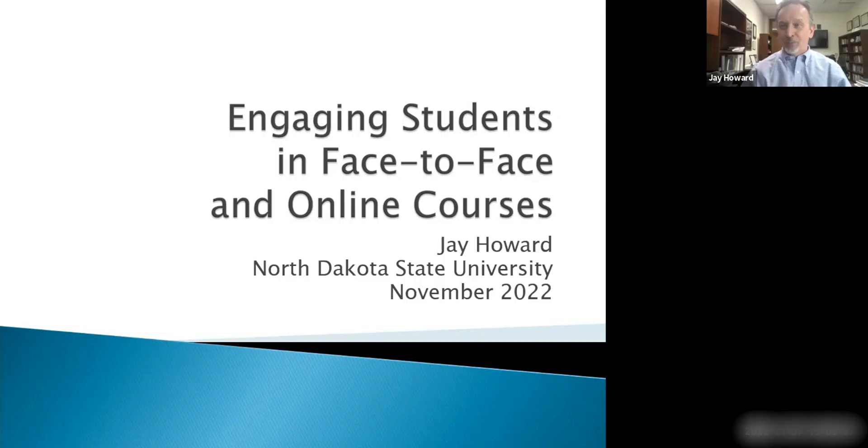Welcome everyone today. Welcome to Jay. He's back on campus. He was here a few years ago for our Gateway Grant, and we had really great reviews from when he was on campus. He's the author of the book Discussion in the College Classroom, and he's going to share strategies you can take and use right now to engage learners in both synchronous and asynchronous, small and large enrollment classes.